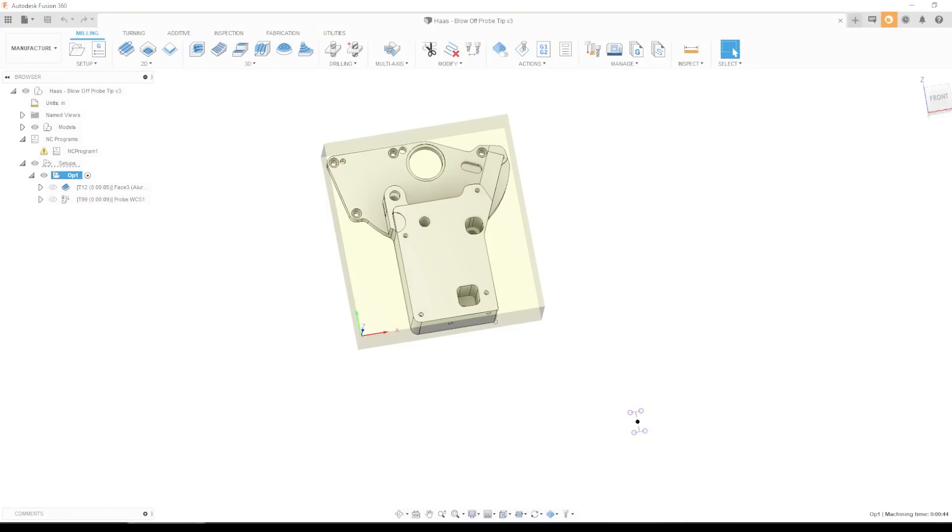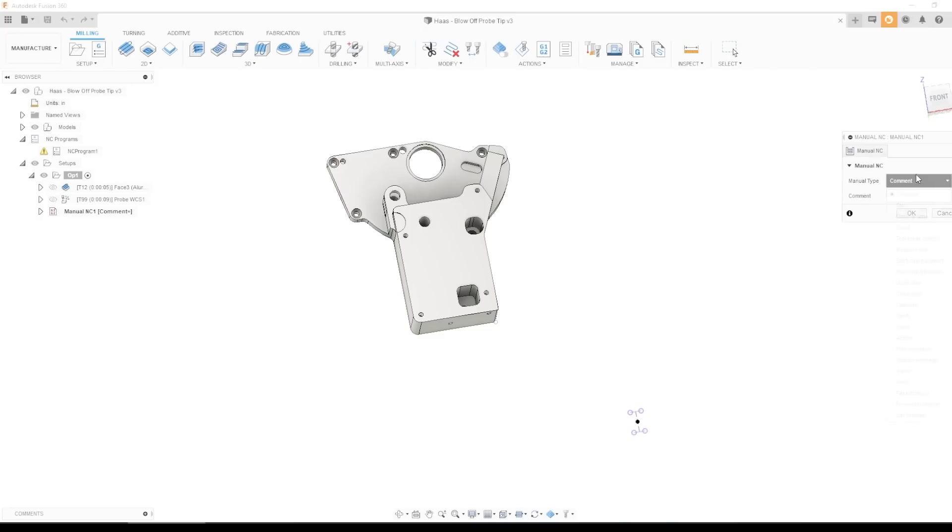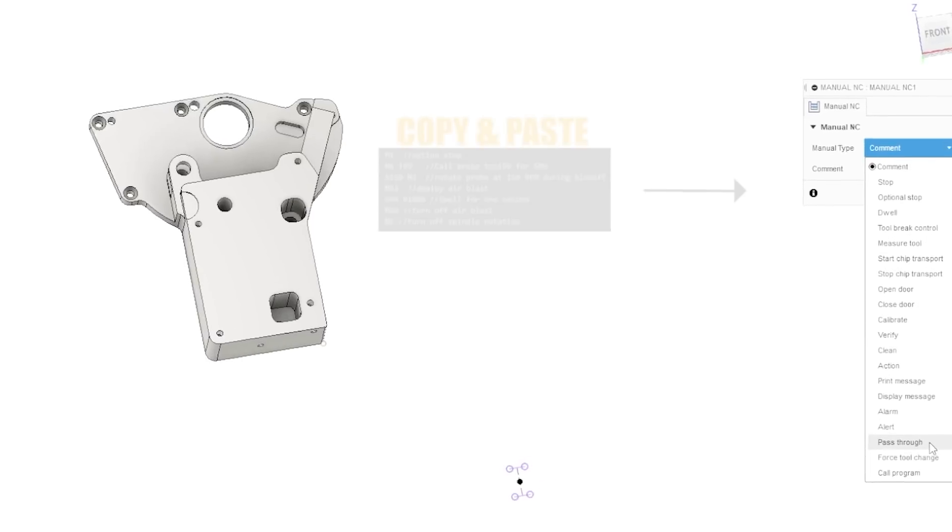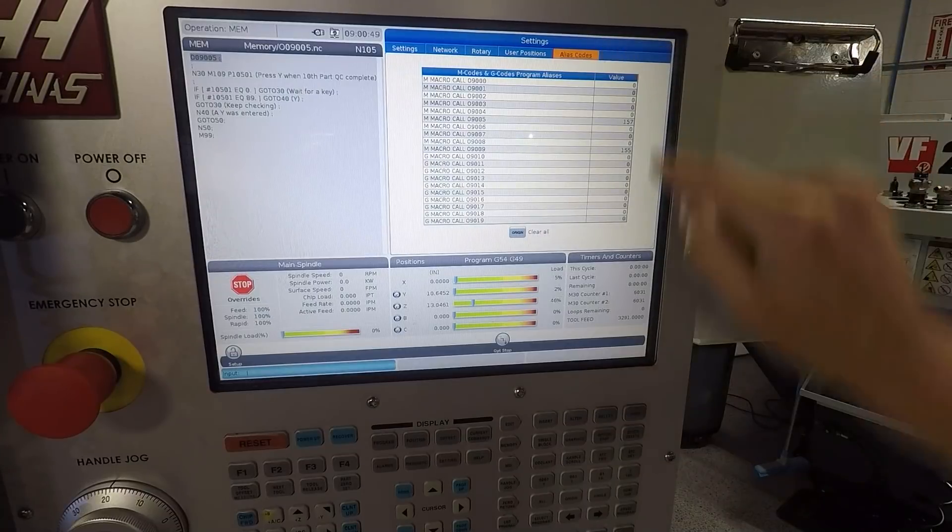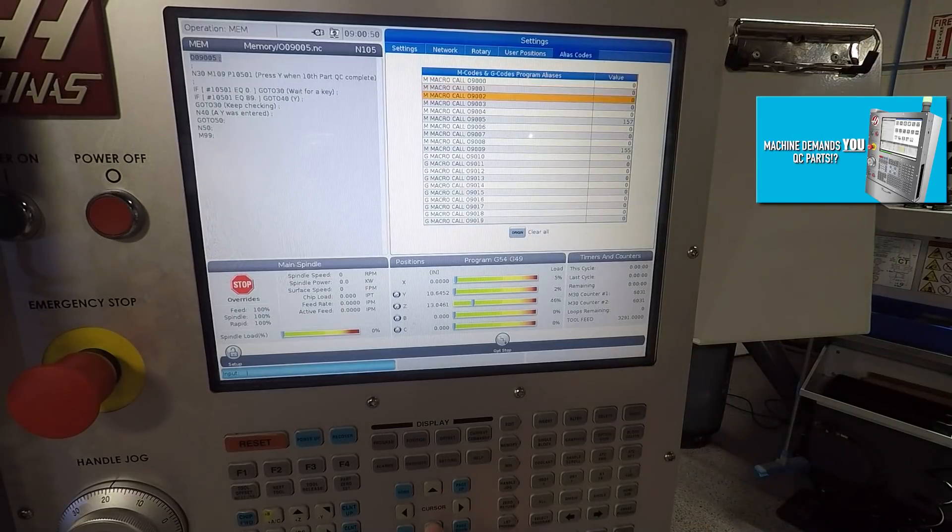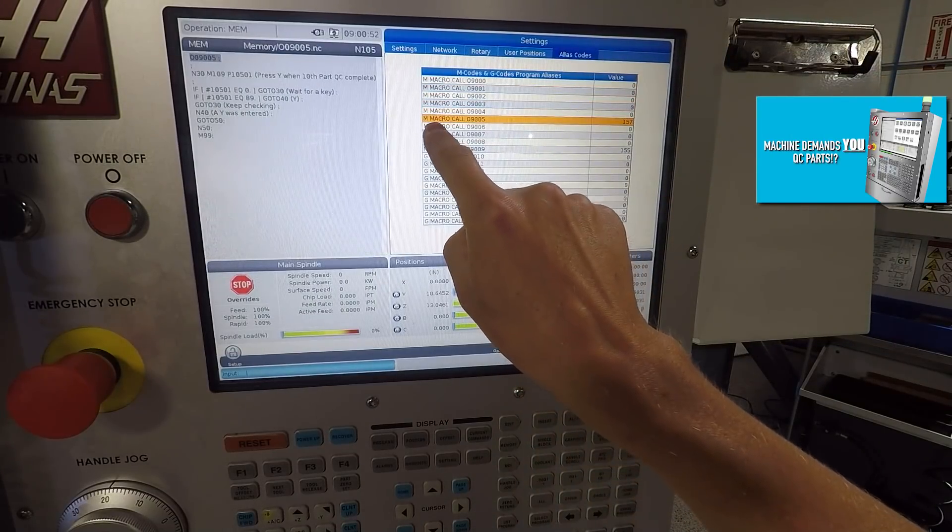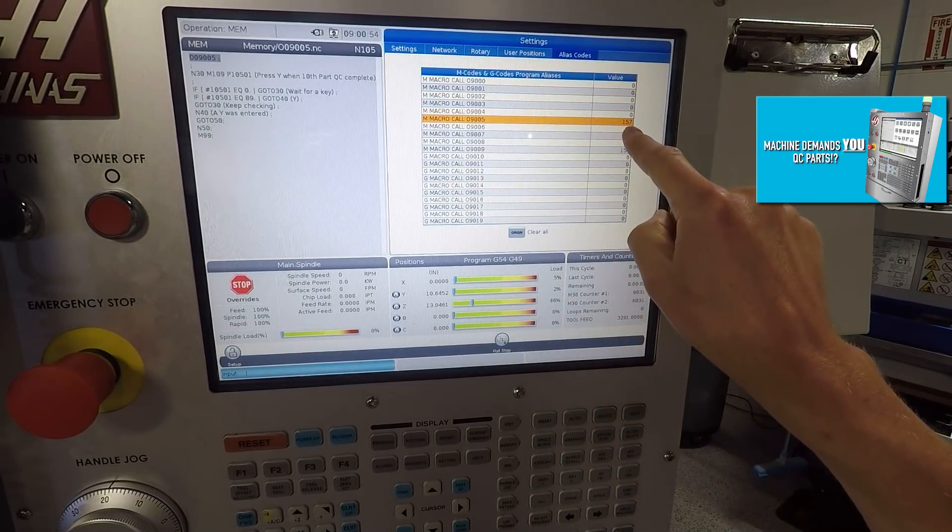Obviously, one option would be to go into Fusion, setup, manual NC, pass through, and paste this code in there. You could also save that G code as a program on your machine and use the alias function. We showed this in the count to 10 parts video, where a simple G or M code could call that program, which is another really easy way. The benefit there is if you want to make a global change, you change that program once, and any file that has that G or M code will grab the latest version.